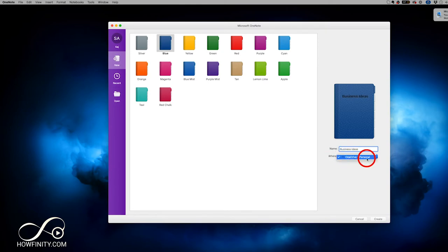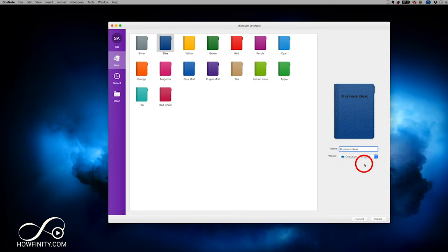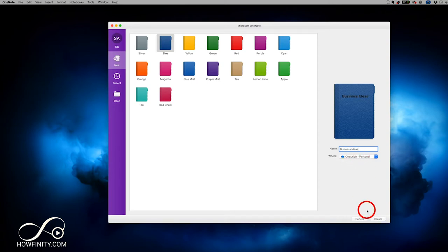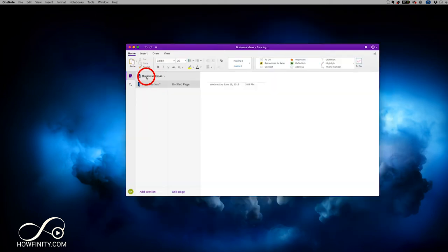For storage, you have OneDrive — Microsoft's cloud storage that everyone gets. You get about five gigabytes of storage for free, which should be plenty for notebooks to get you started, though you can always upgrade later. Let's press Create. Now we have our notebook created.